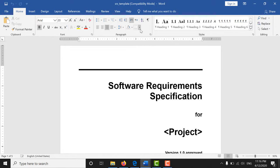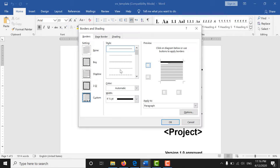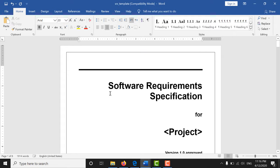First of all you need to go to this option, click on border and shading. Now click on page border, select the box, then click on ok.